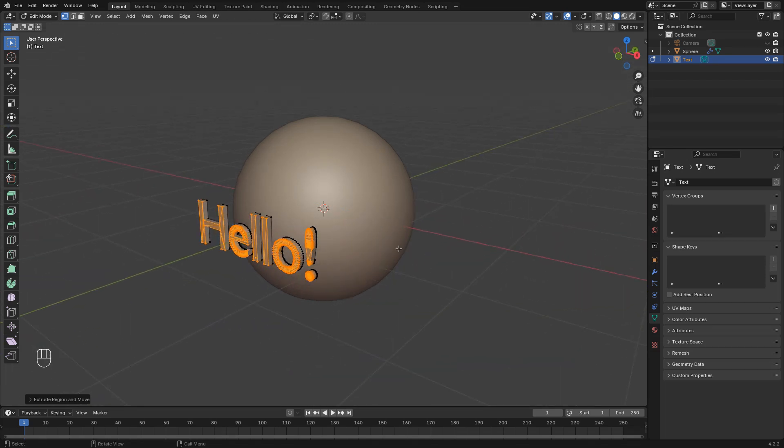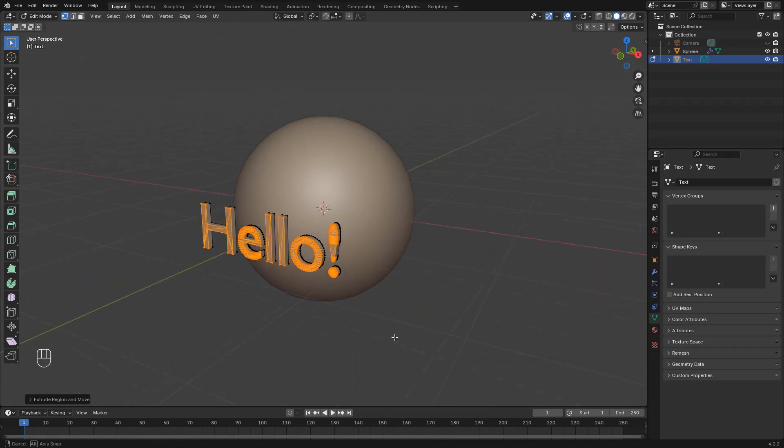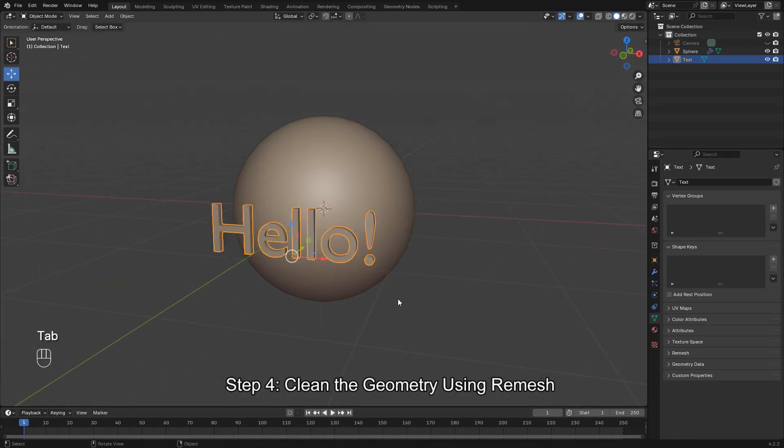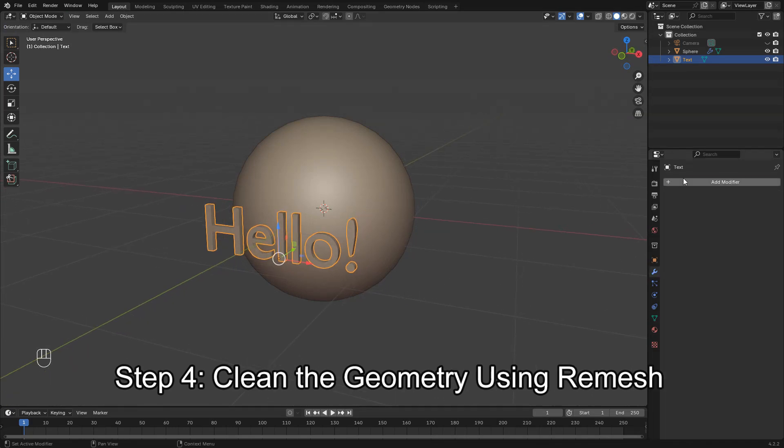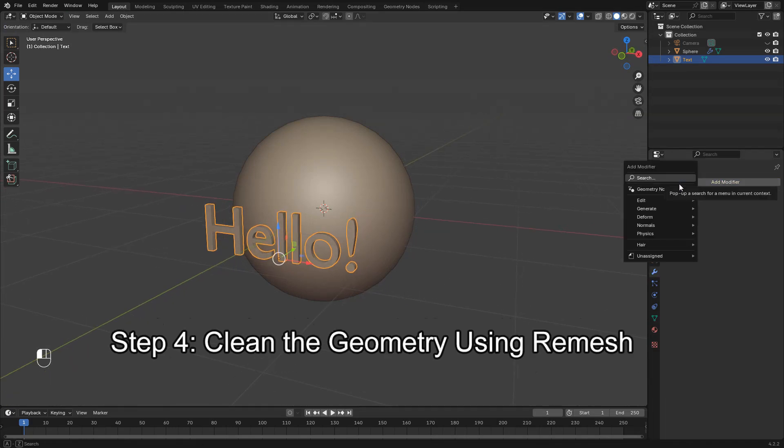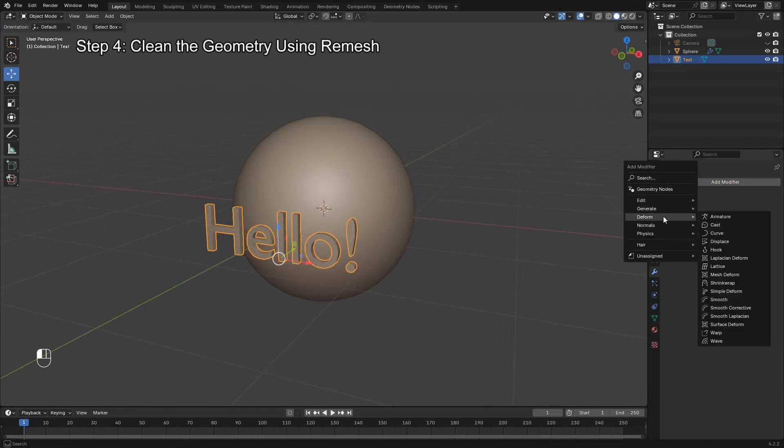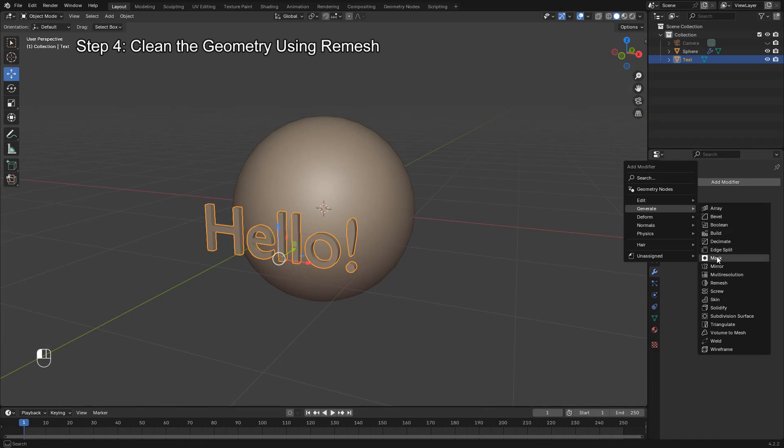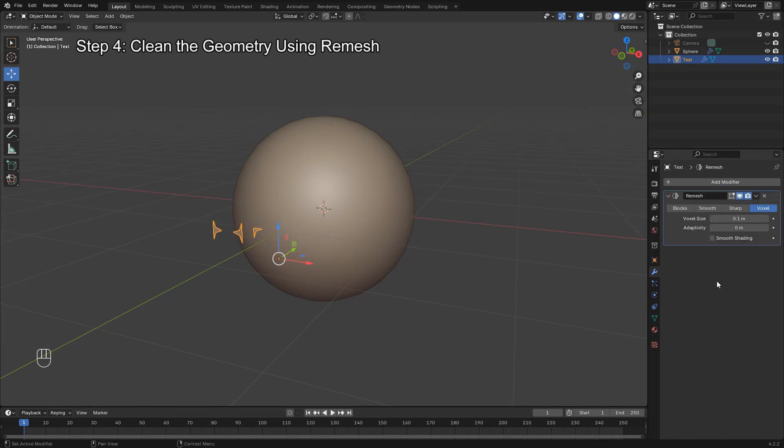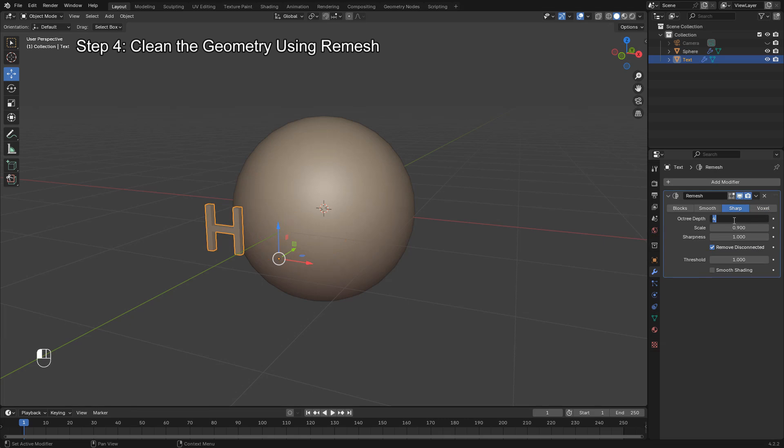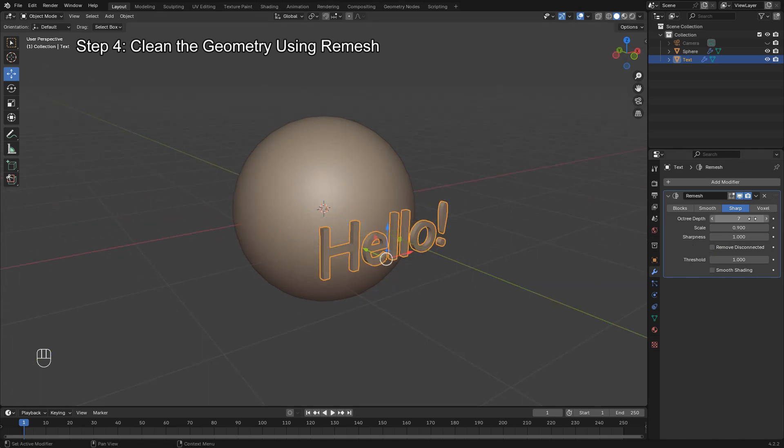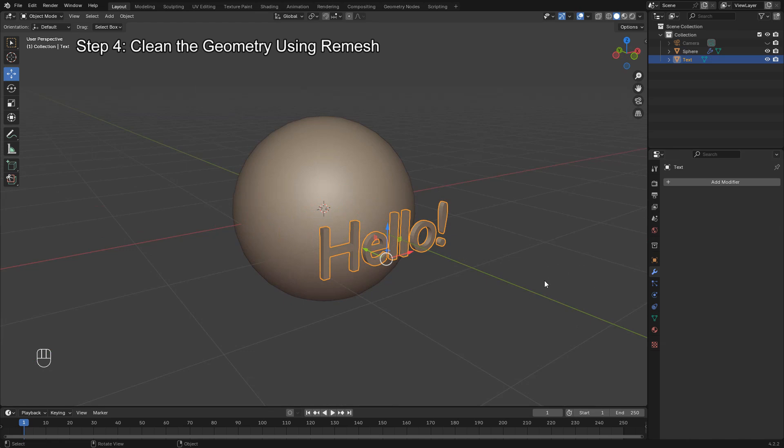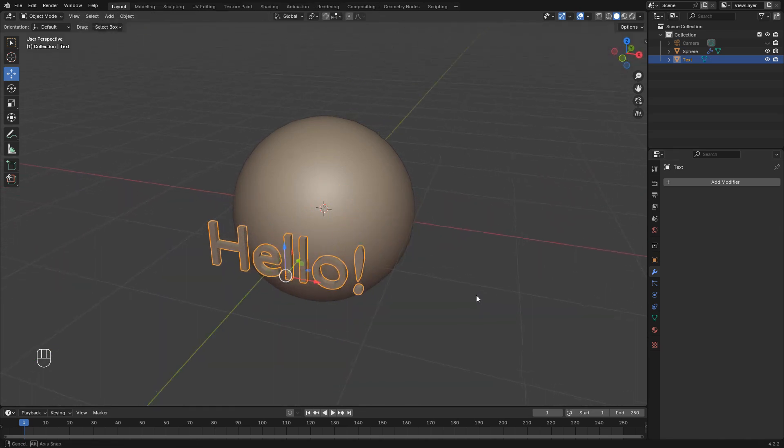Now in Object Mode, add a Remesh modifier. Set it to Sharp, increase the Octree Depth to 7 for higher resolution, and uncheck Remove Disconnected to preserve individual letters. Apply the modifier when ready. This helps create clean, uniform geometry for better shrinkwrapping.